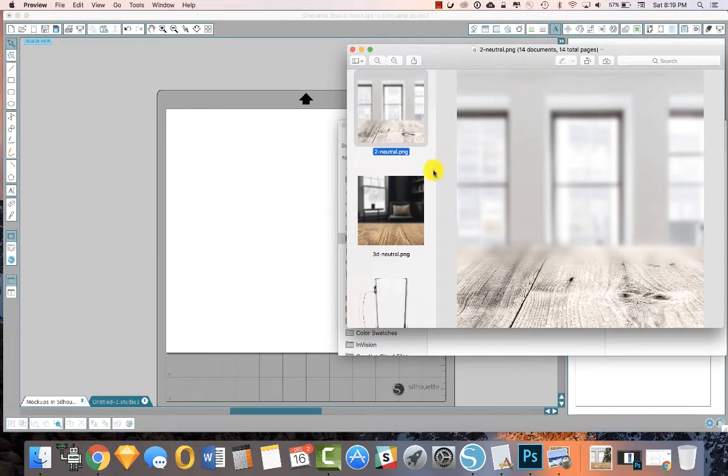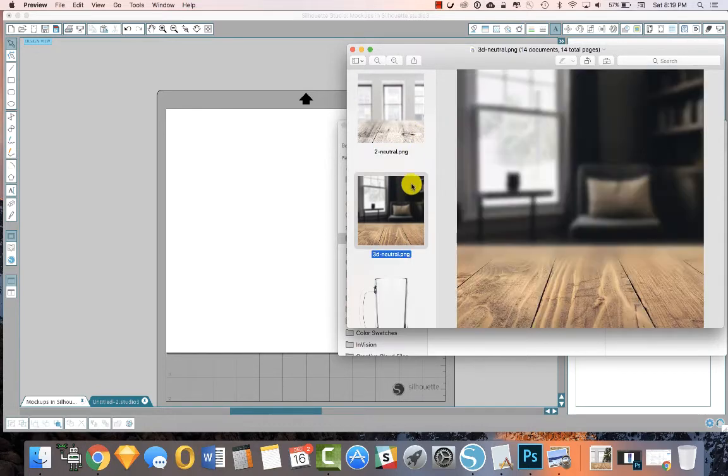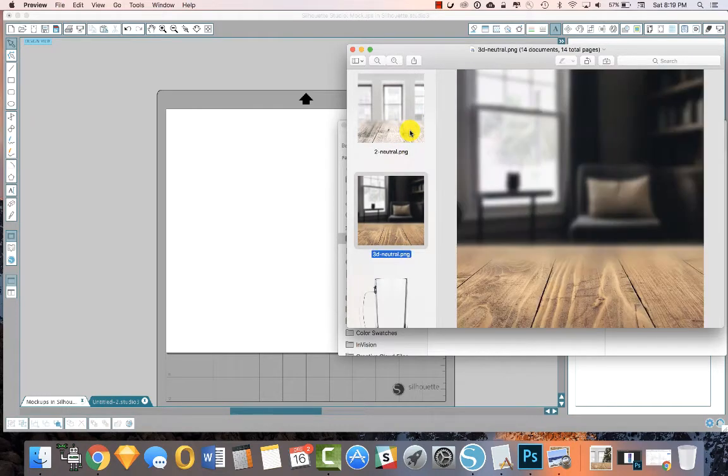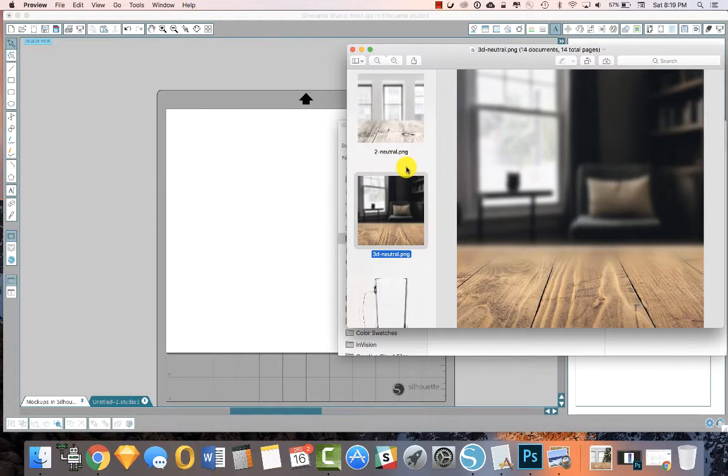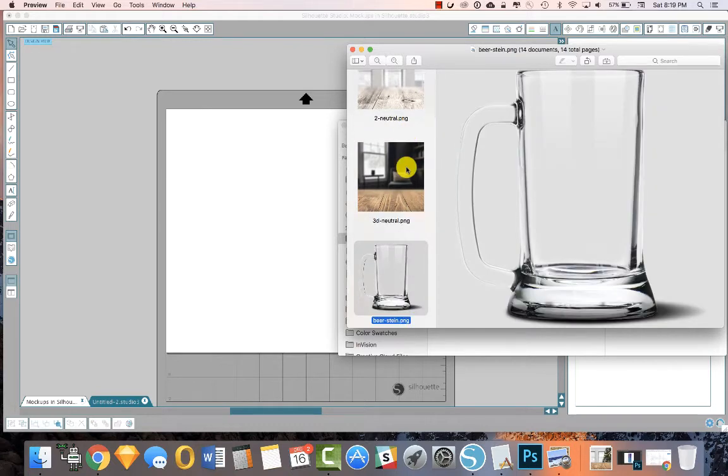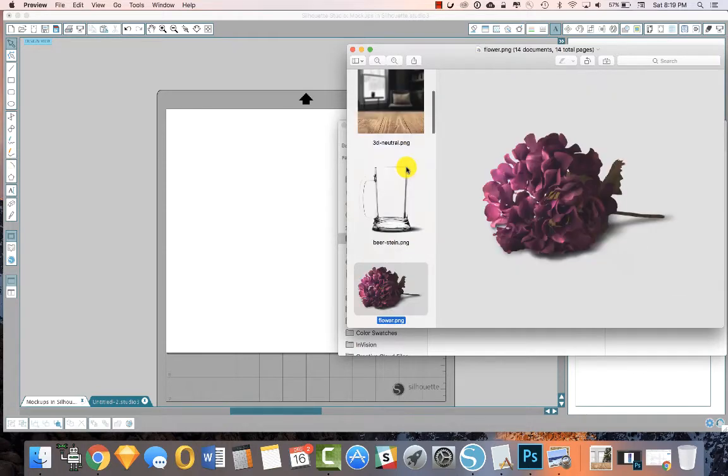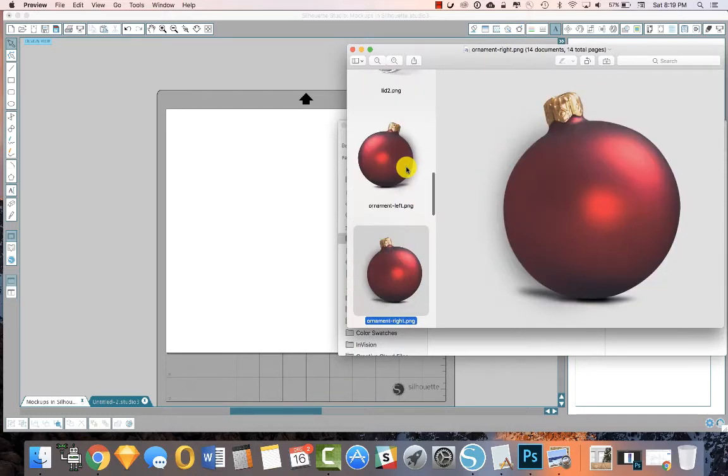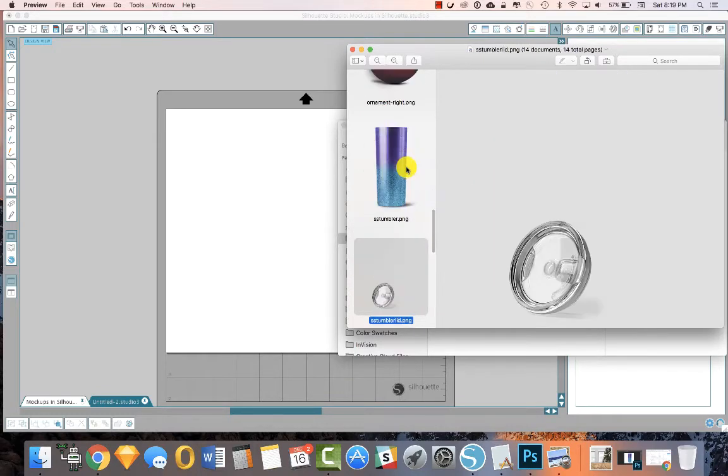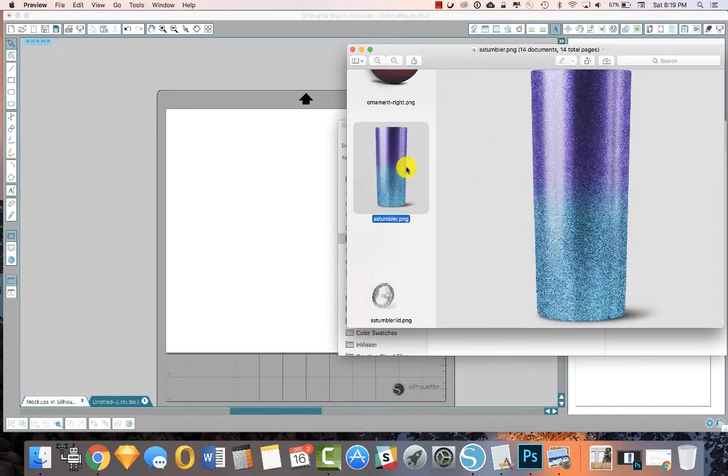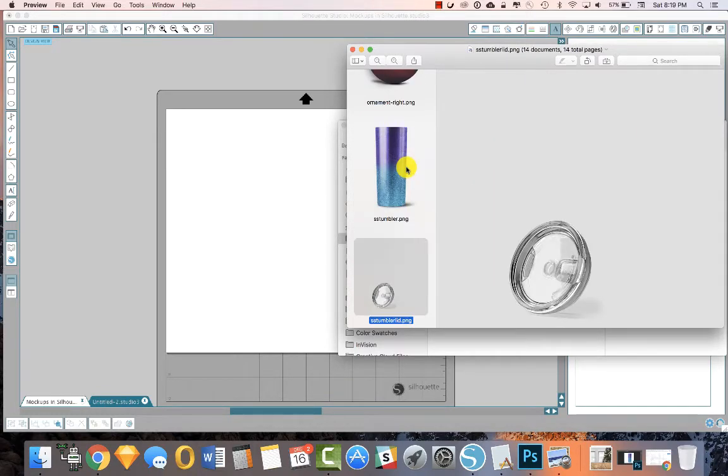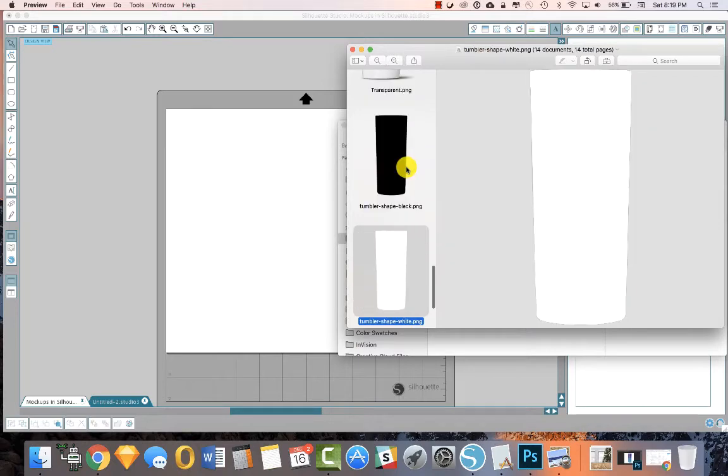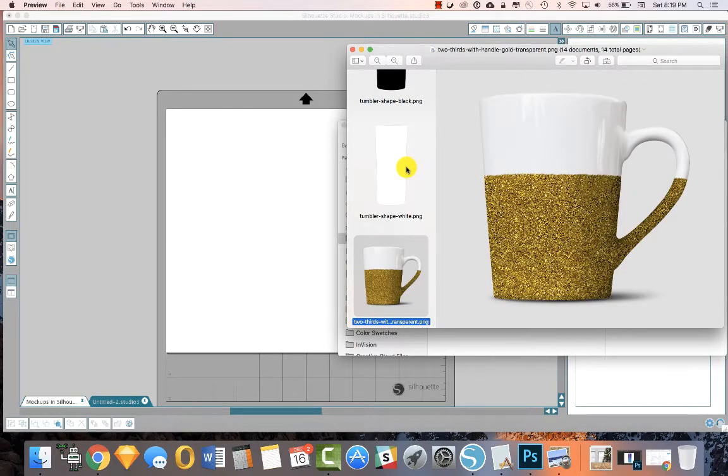Really all you need is a decent background image and here's a few that I sell in my shop, and then you need some of your product. I specialize in helping drinkware sellers create mockups so I have a lot of drink products in here like this stainless steel tumbler with a lid and mug and a mug with glitter.